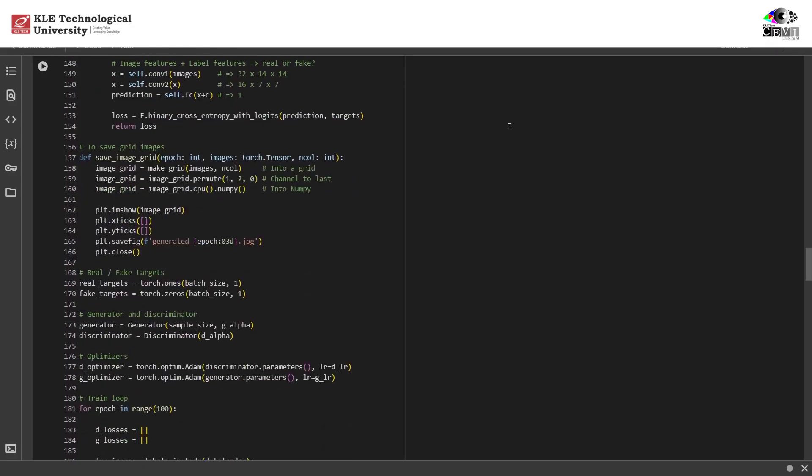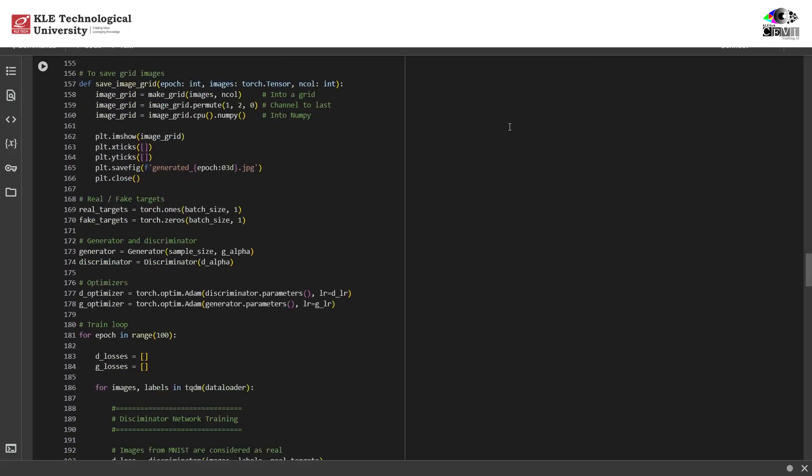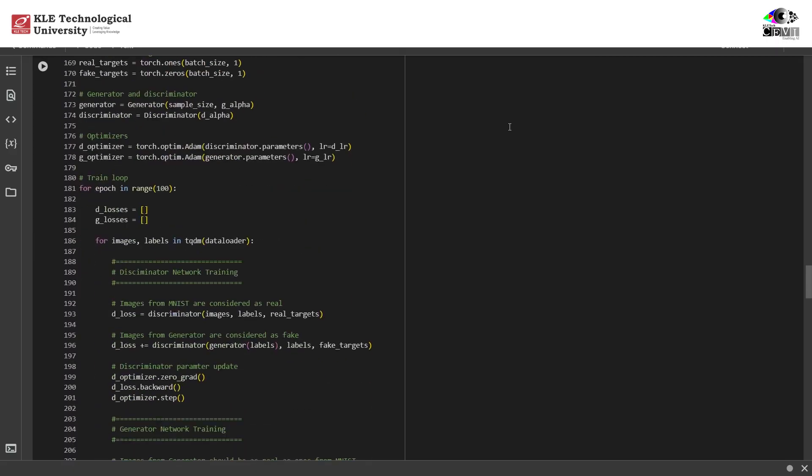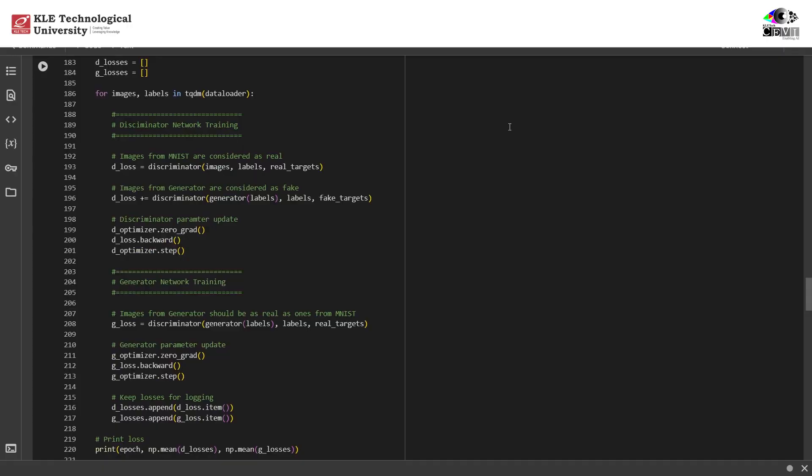Let's move on to the training loop where both networks learn together. The generator trying to fool the discriminator and the discriminator trying to catch it. Each iteration we generate fake images from noise plus labels, compute discriminator loss using both real and fake, backpropagate and update discriminator, then generate again and train the generator to fool the discriminator. This is the classic adversarial loop where both networks improve together.